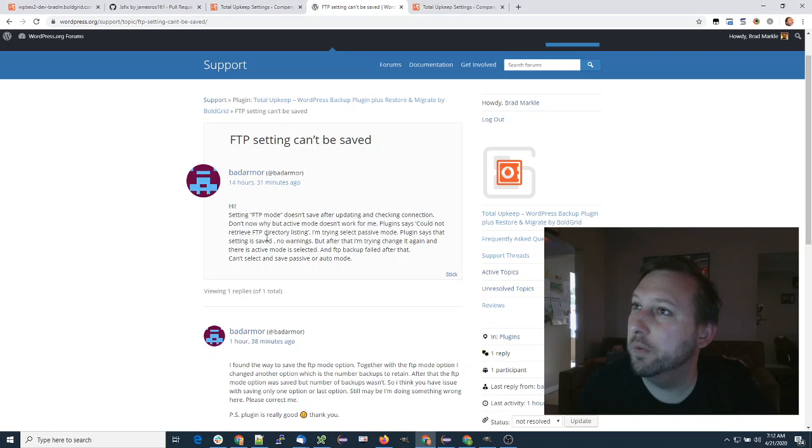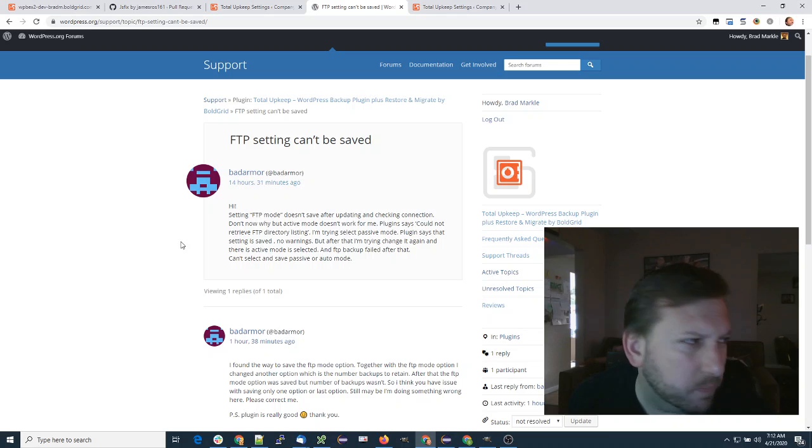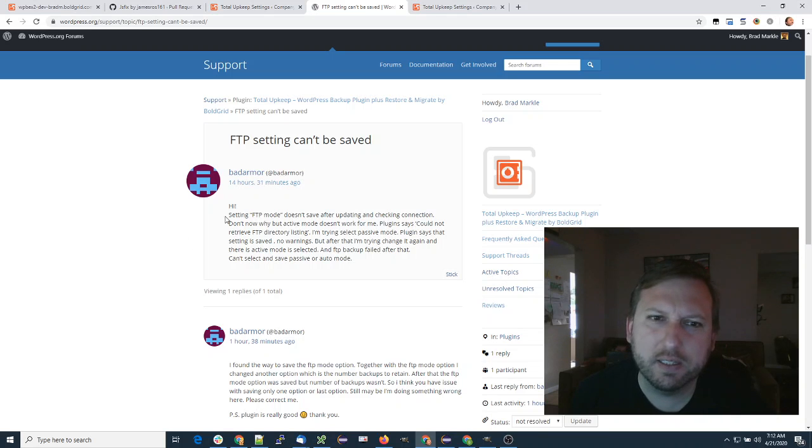in the WordPress forums. Bad Armor was basically saying that when he's saving some of the FTP settings, they're not working as expected.